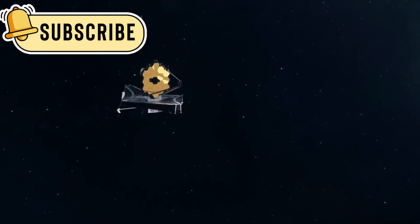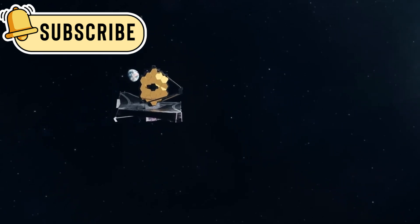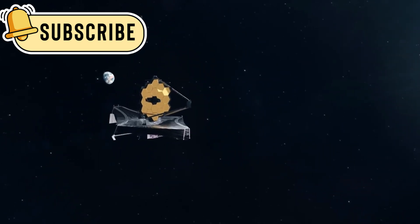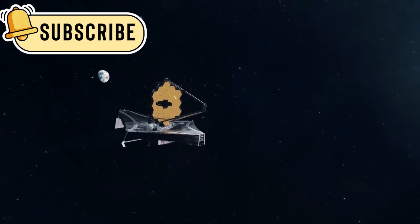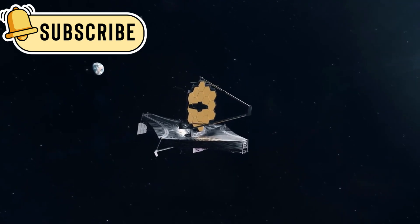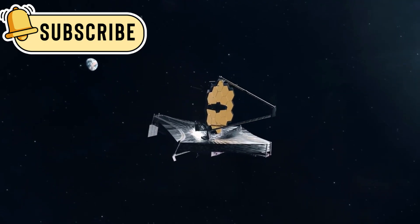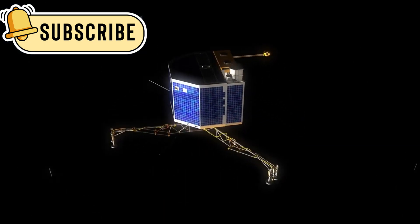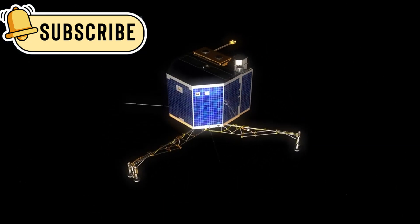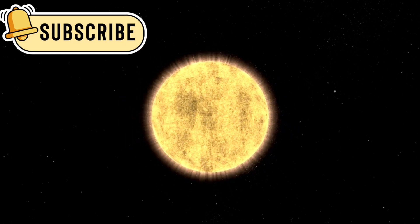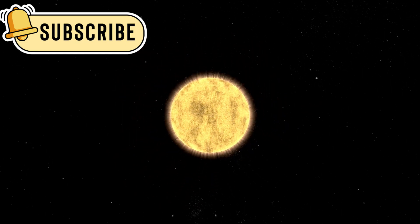When the James Webb Space Telescope pointed its eyes at a fast-moving object in our solar system, scientists immediately took notice. It wasn't just another comet or asteroid. This one came from outside our solar system.